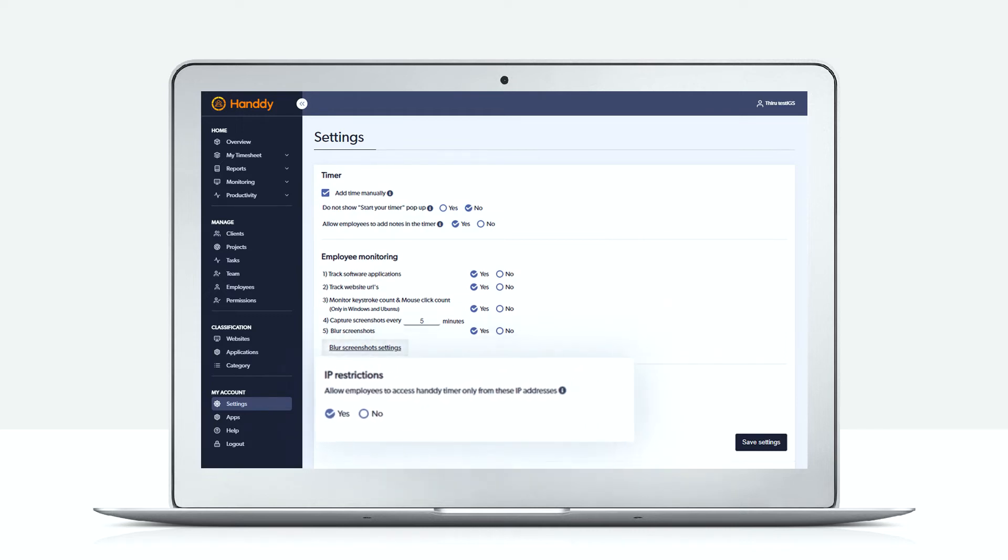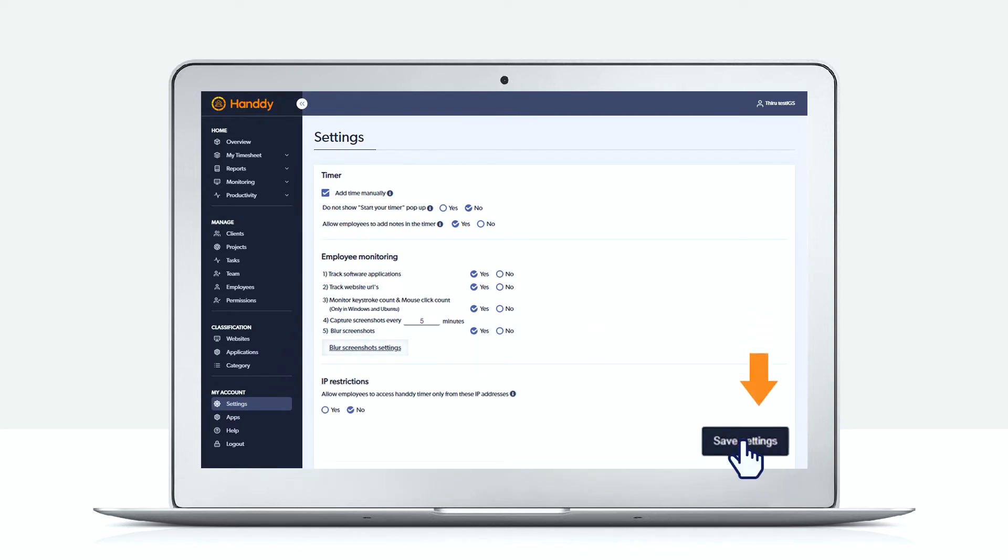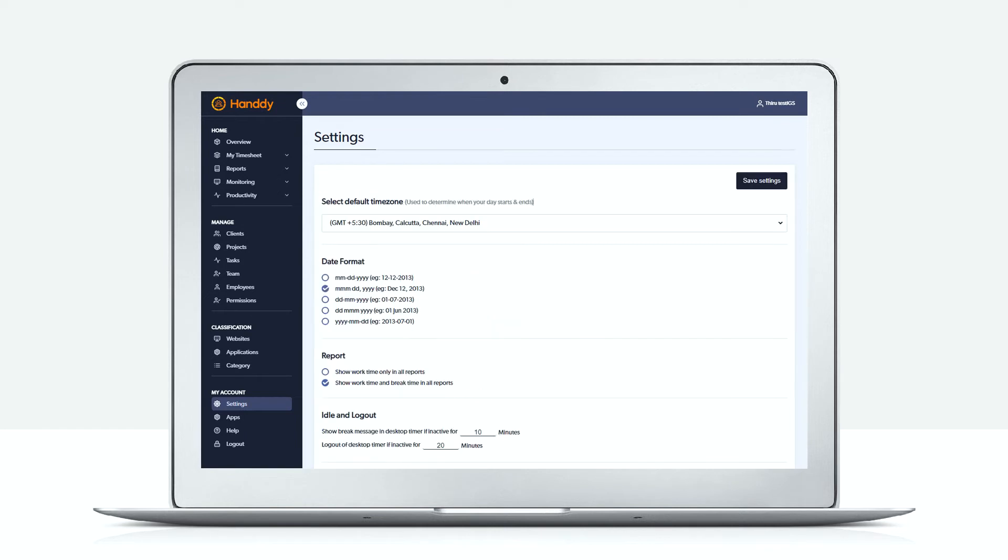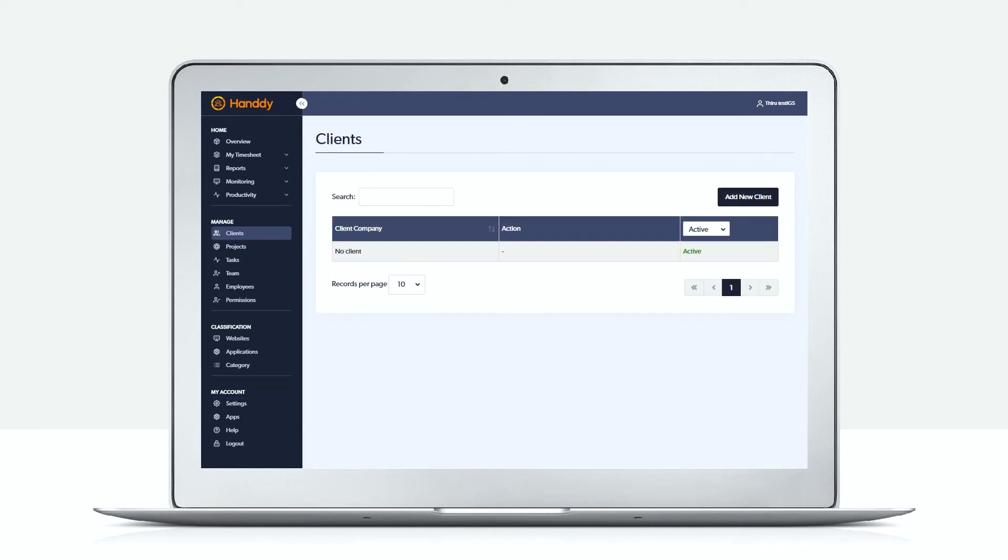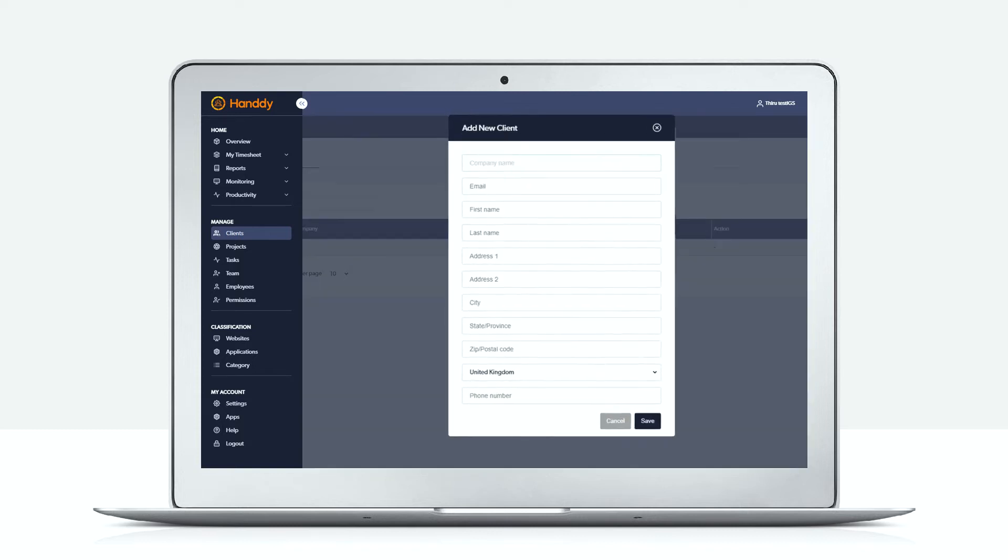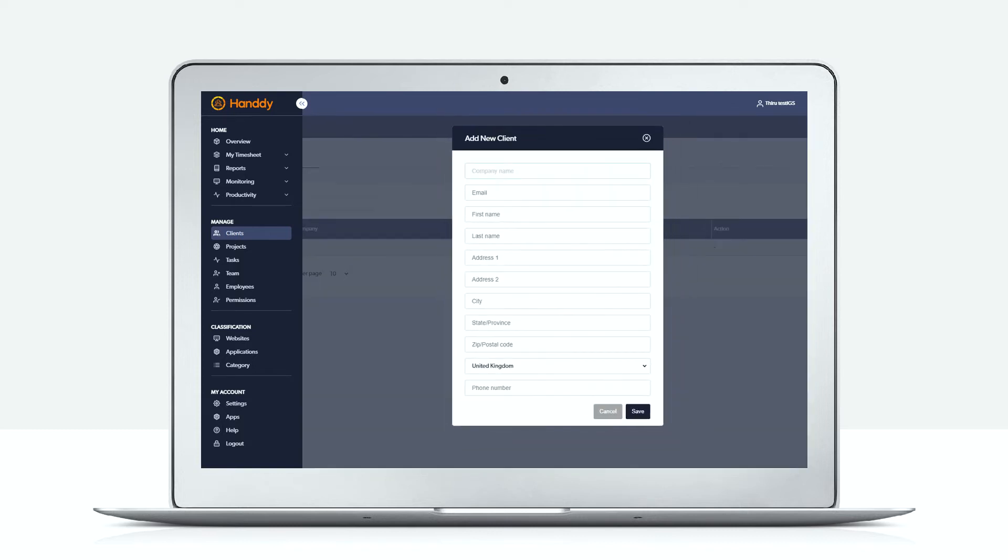Next let us go to the clients page. Here you can add as many clients as you want your team to track work for.